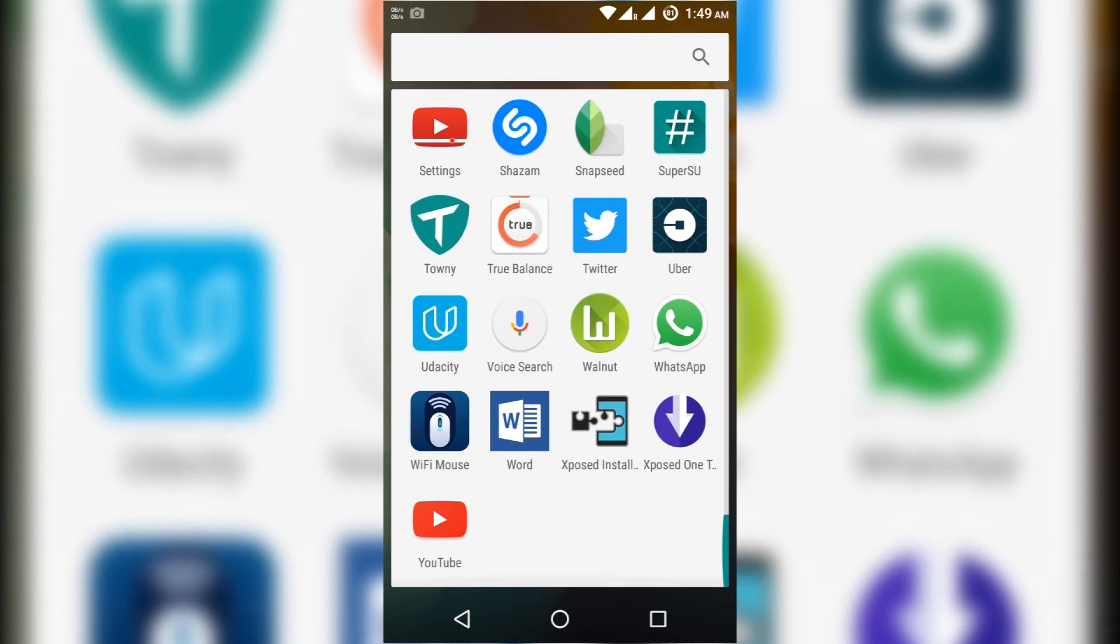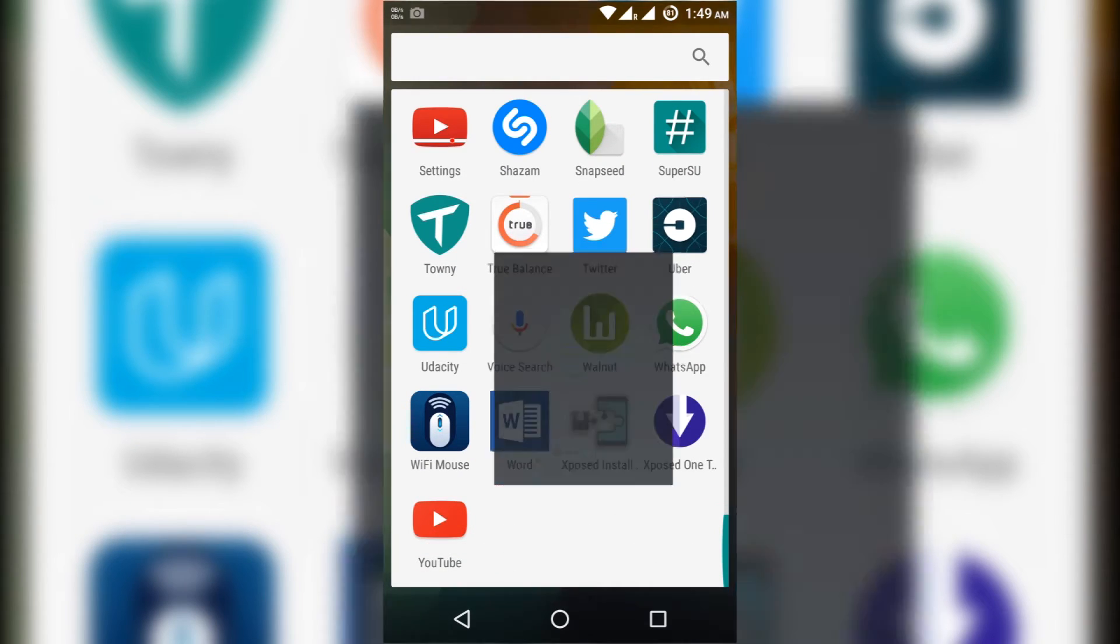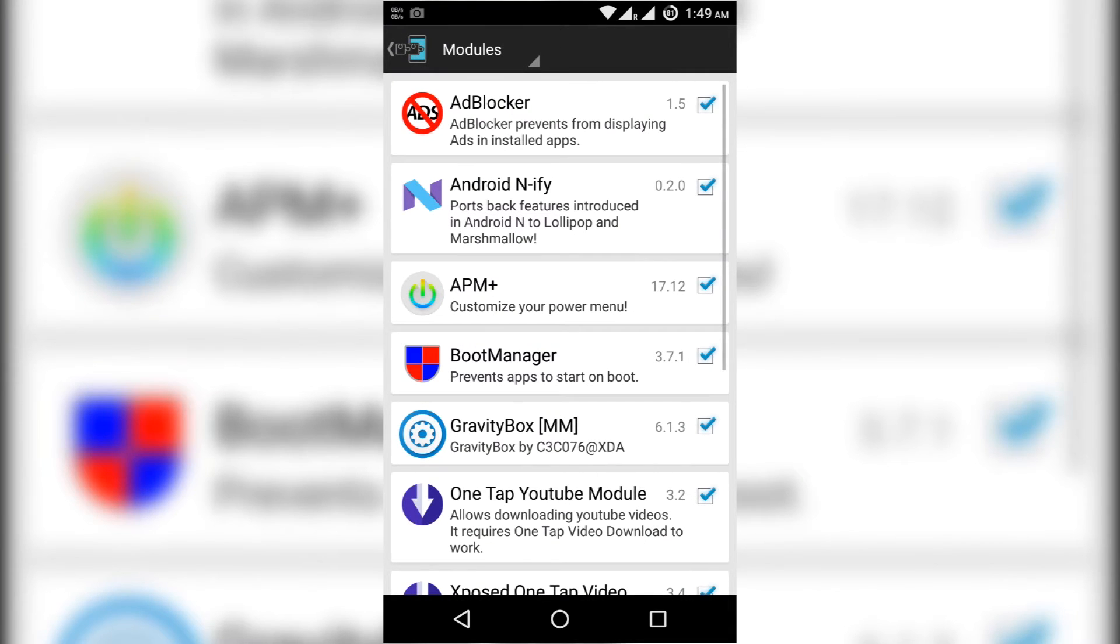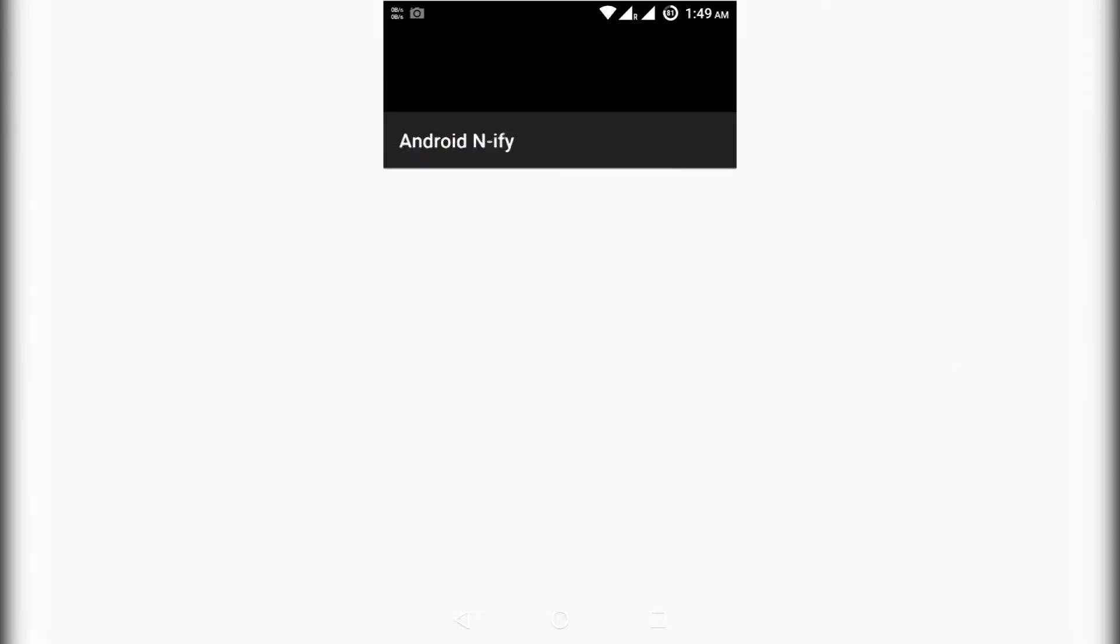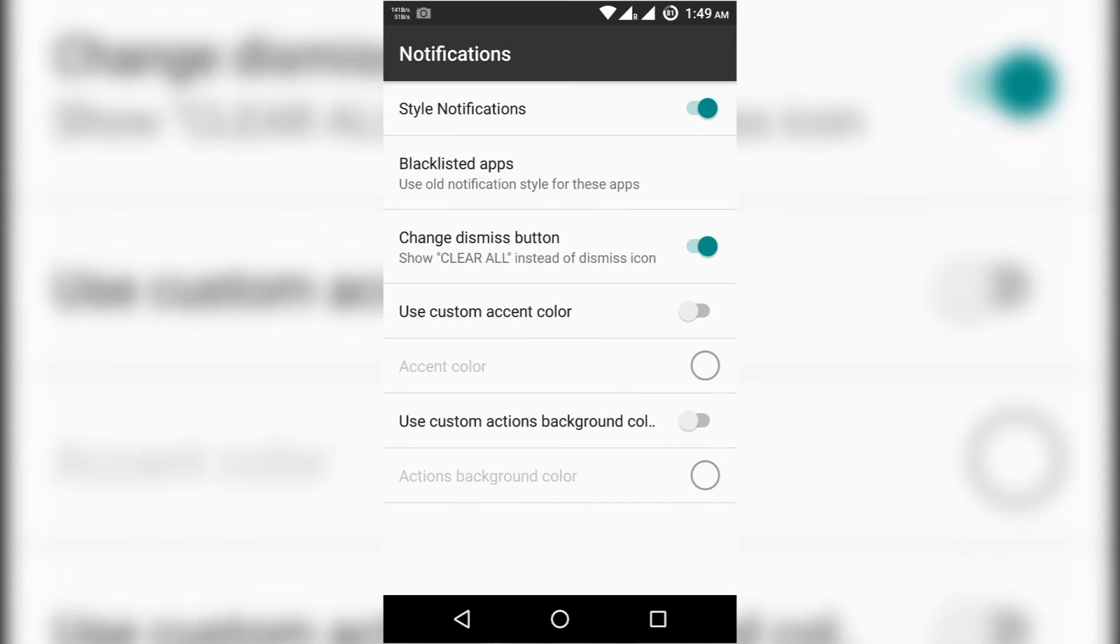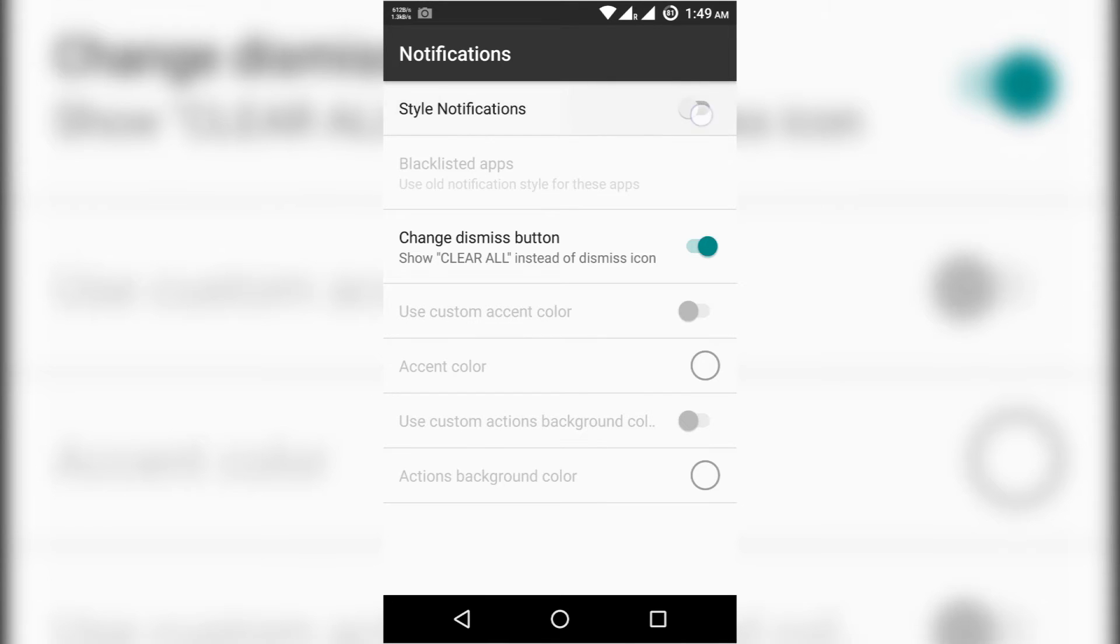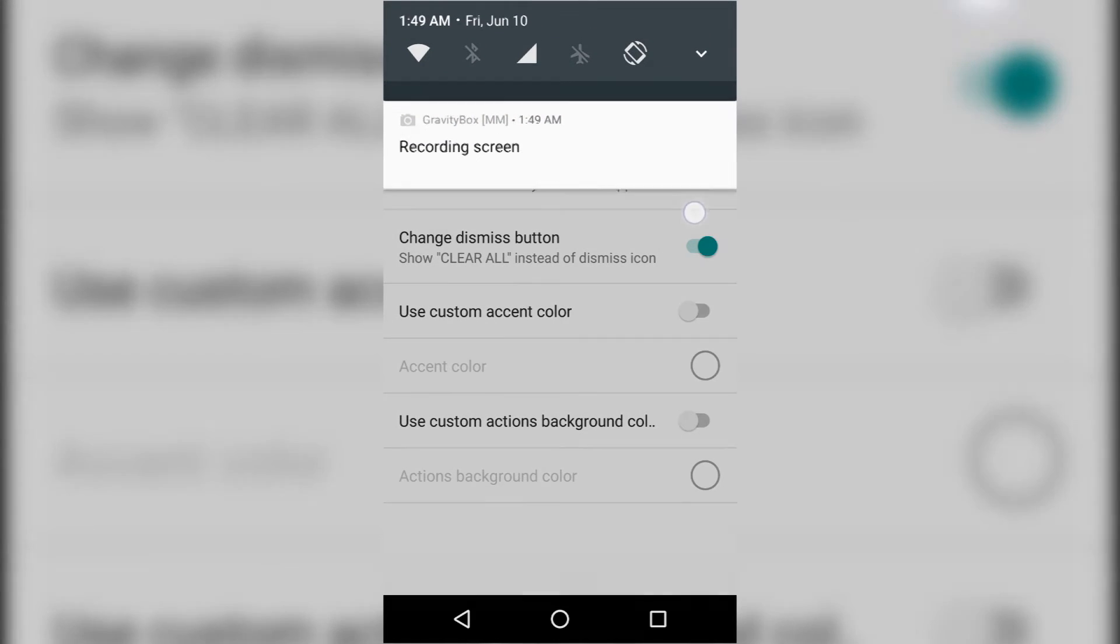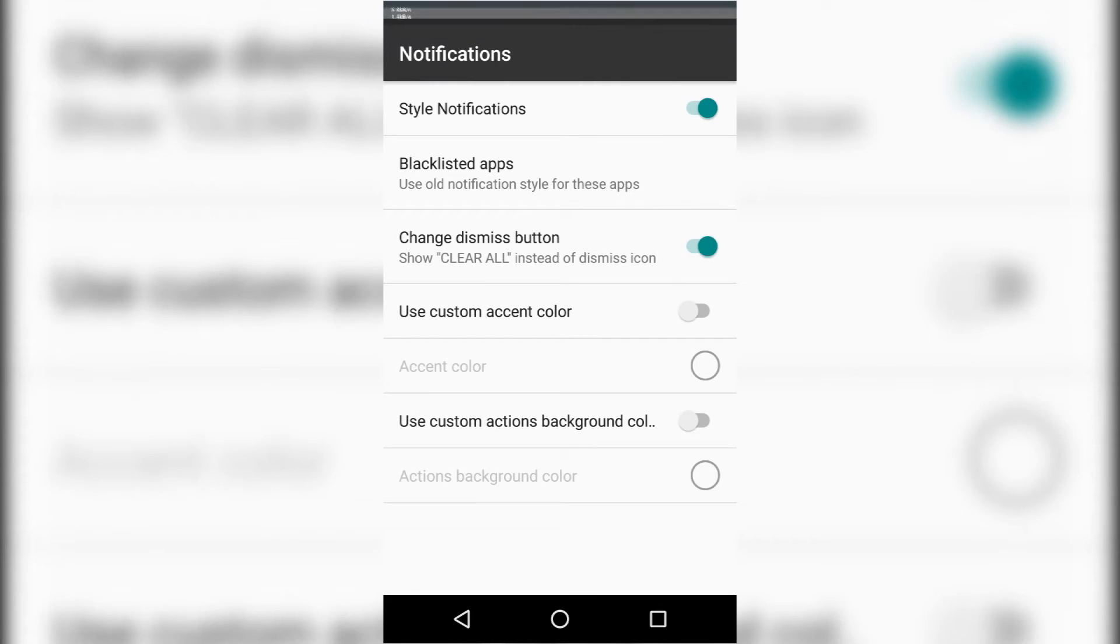After rebooting my device, I am just opening the Xposed Modules and opening that application. Here if you want to activate that notification, you have to check that notification. Then only this notification will come. Otherwise it won't come.